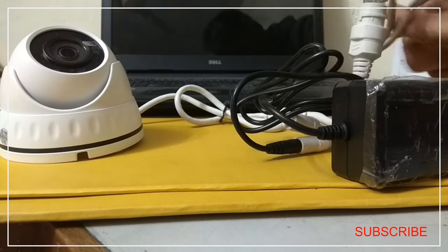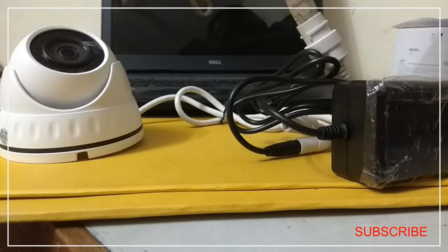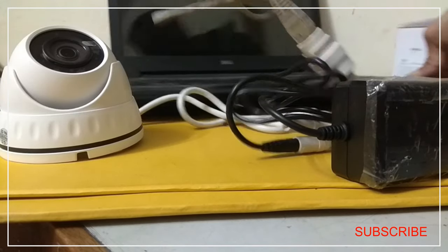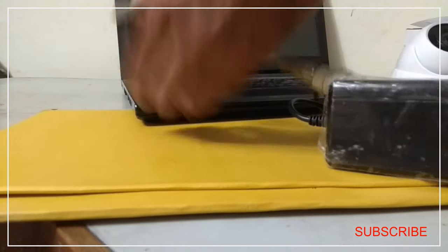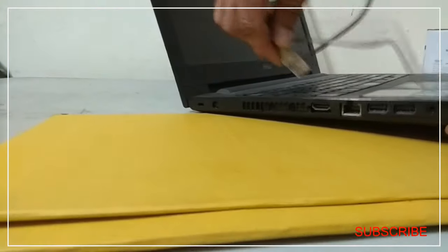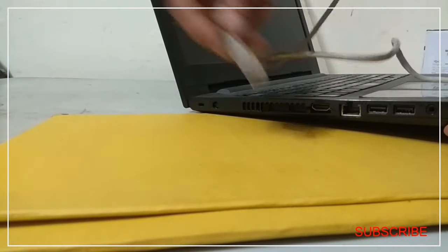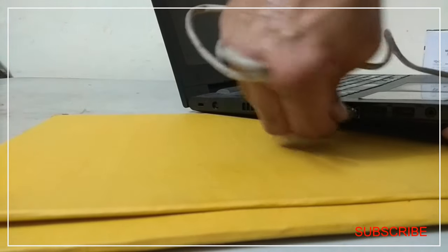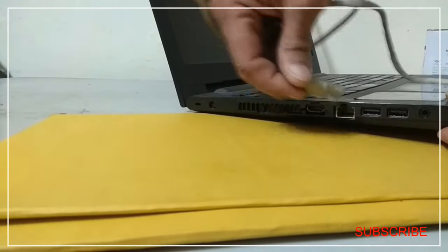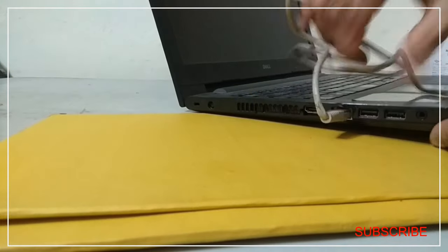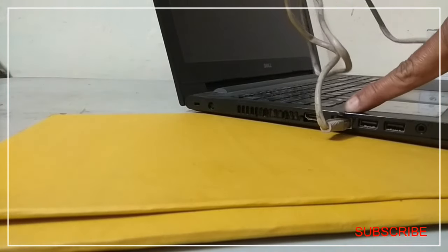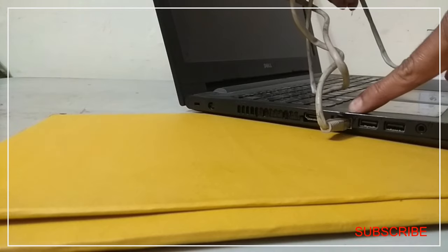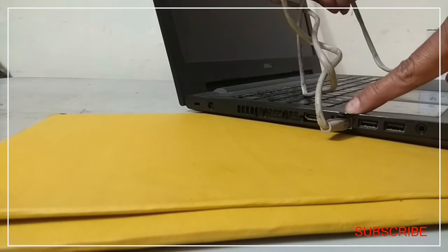So another end of the patch cord will be connected to the LAN port of the laptop. So this is our laptop. And you can see here it is the LAN port. So we will connect it to the LAN port. So now you can see the other end of the patch cord is connected to the LAN port of the laptop.